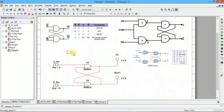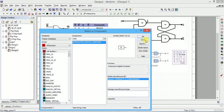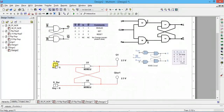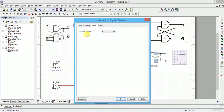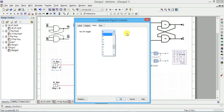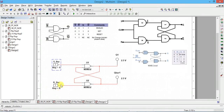After placing the components, double-click to give the label S-bar. To toggle its value from 0 to 1, you can use the keyboard — set the key in the properties, for example the S key, so pressing S toggles it. Similarly, place one more interactive digital constant switch toggled by the R key and label it R-bar. Now we are ready to verify the truth table, so run the simulation.